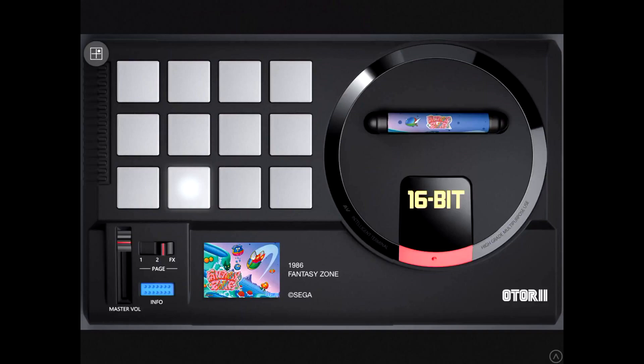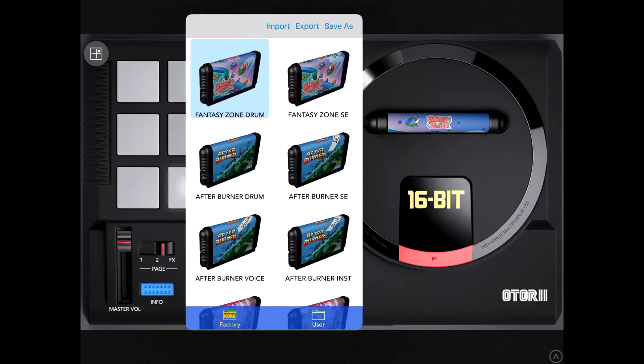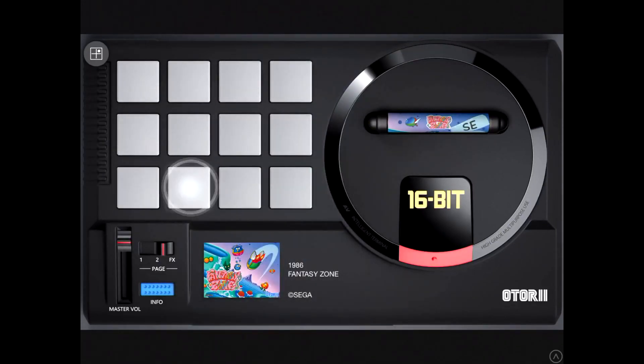And really, for the money, it's kind of cool to just have it for the library of game sounds, if that's what you might be looking for.